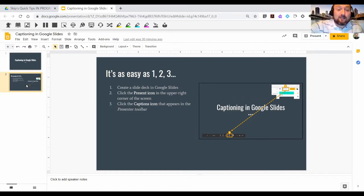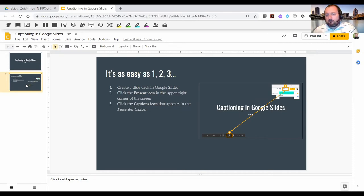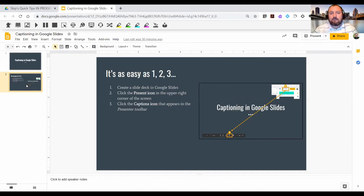So to use captioning in your presentation, your first step, it really is as easy as one, two, three. The first step is to create a slide deck, which is already done here.